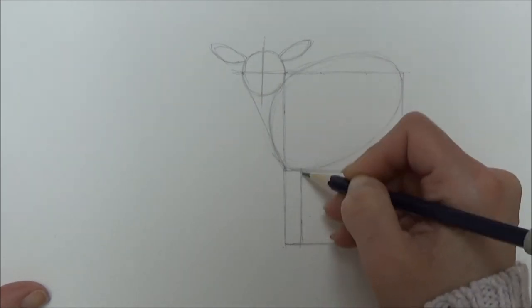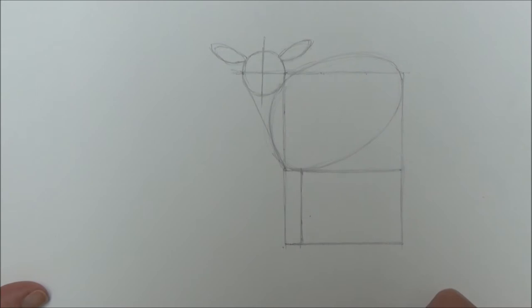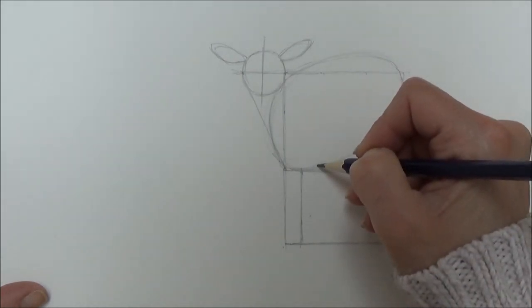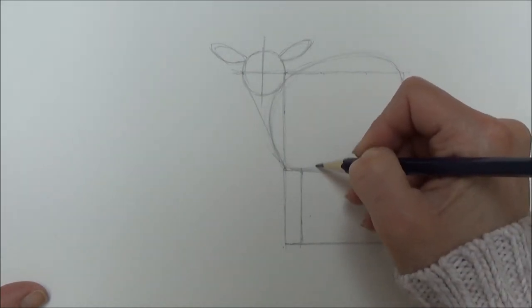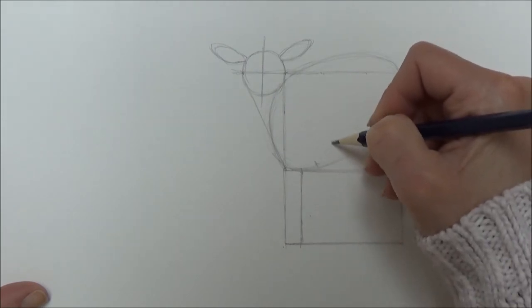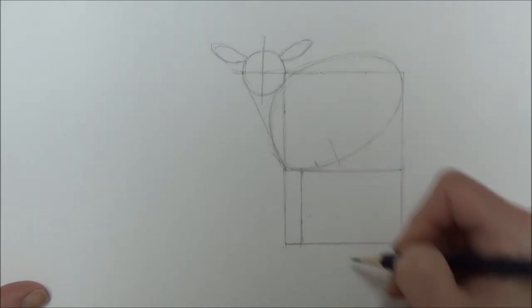To start with, I'm just using the edge of that rectangle to create a smaller rectangle for the front lamb's leg. I'm going to leave a little gap about the same width as that front leg before I do the second front leg.